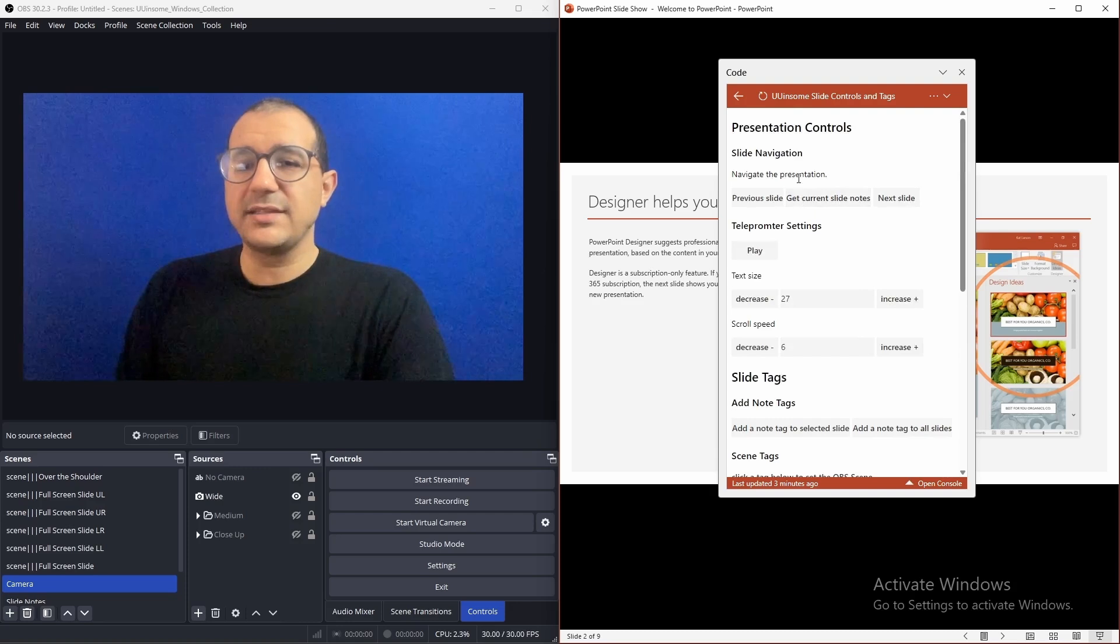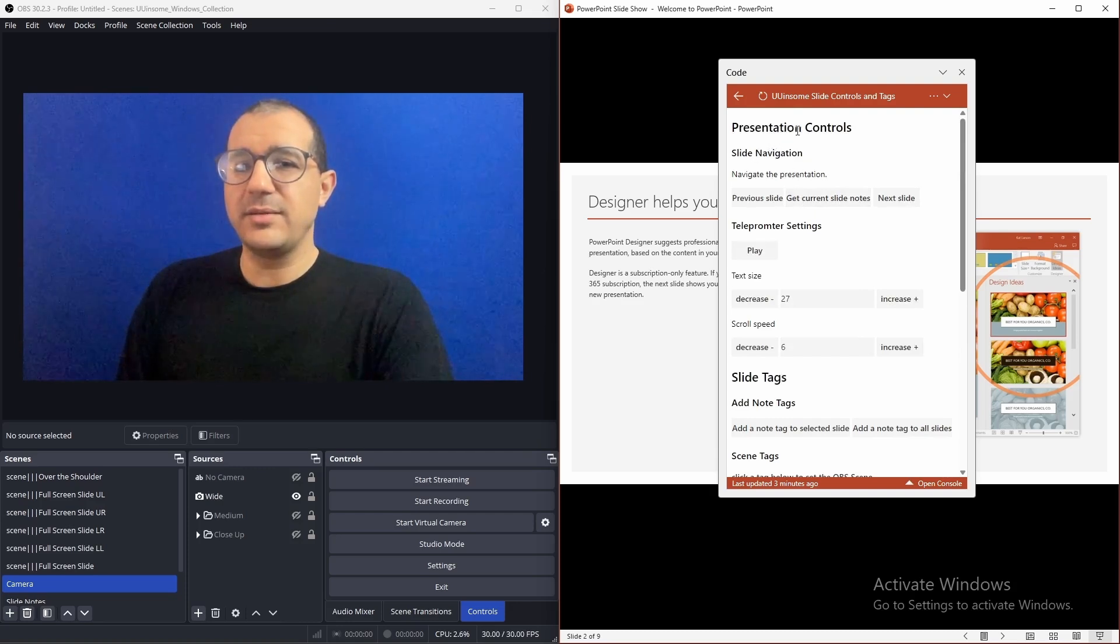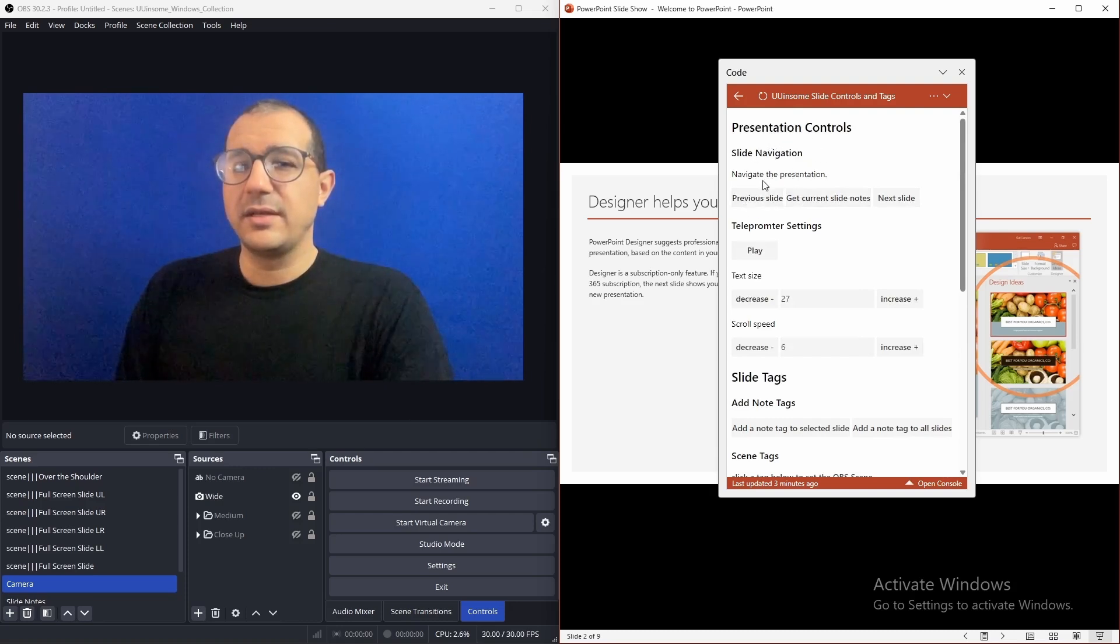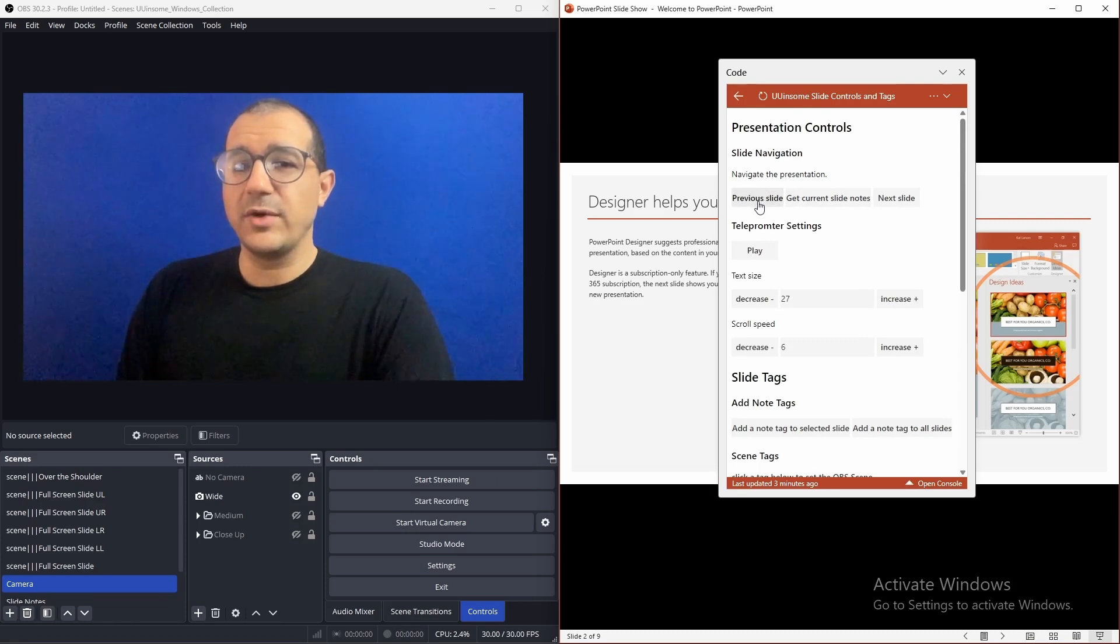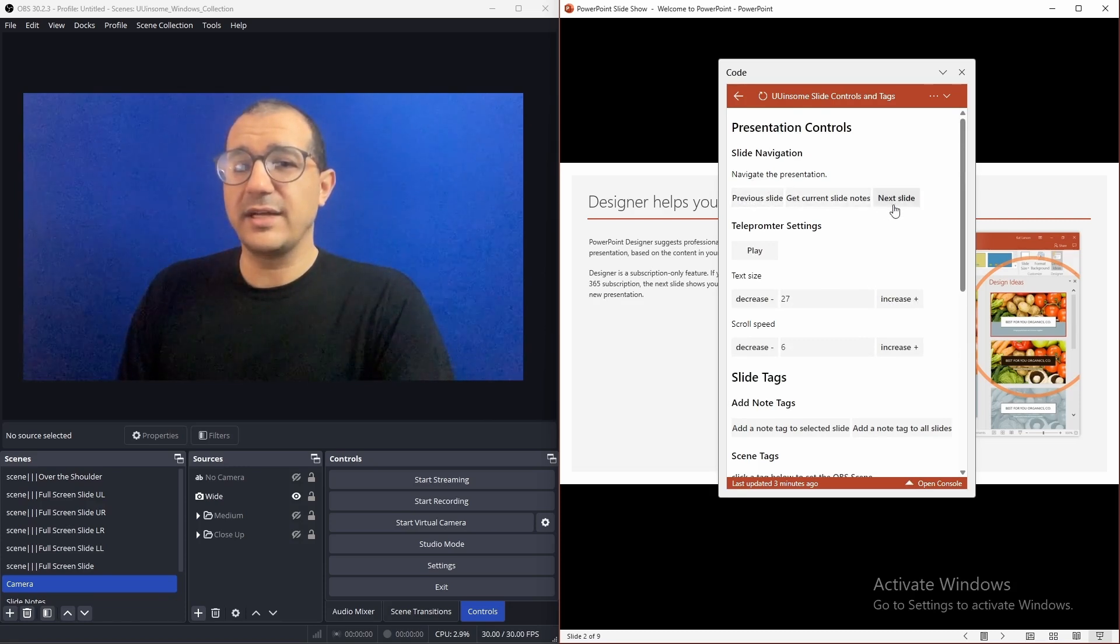Once the slides in play mode, we can use the presentation controls. The first setting is for slide navigation, where we can navigate from the previous slide to the next slide.